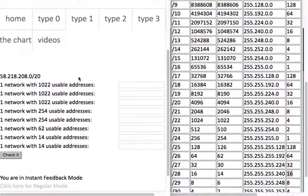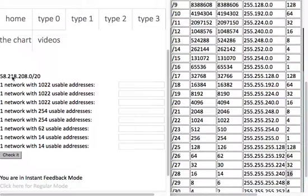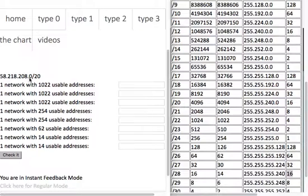So if we look at this, we're given 58.218.208.0 with a slash 20. We consult our chart. Slash 20 is a block size of 16. So if we want to know where our last network can end, 58.218.208, this is an interesting byte, the third byte. We add 16 to 208 and we get 224. Subtract 1, we get 223. So this network goes from 58.218.208.0 to 58.218.223.255. Basically, I just made this a Type 1 problem so I could figure out where the network ends to know the size of the network we're working with.